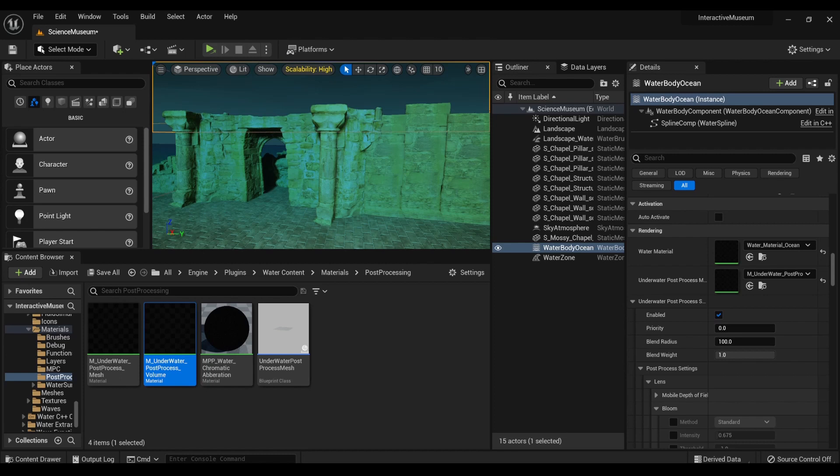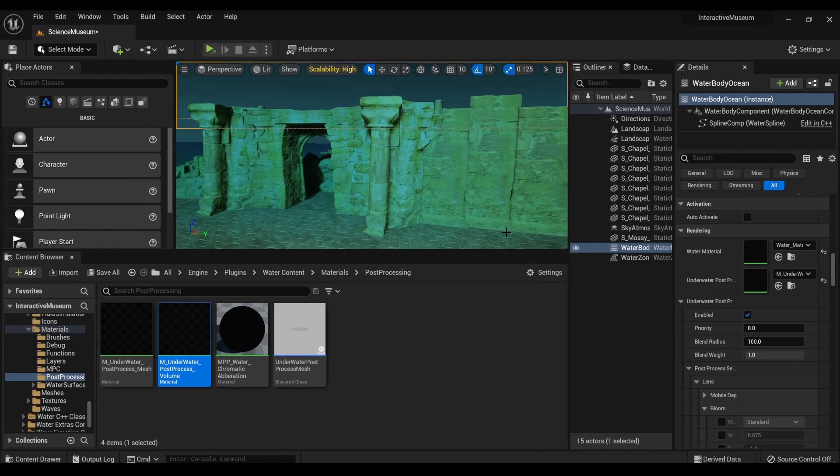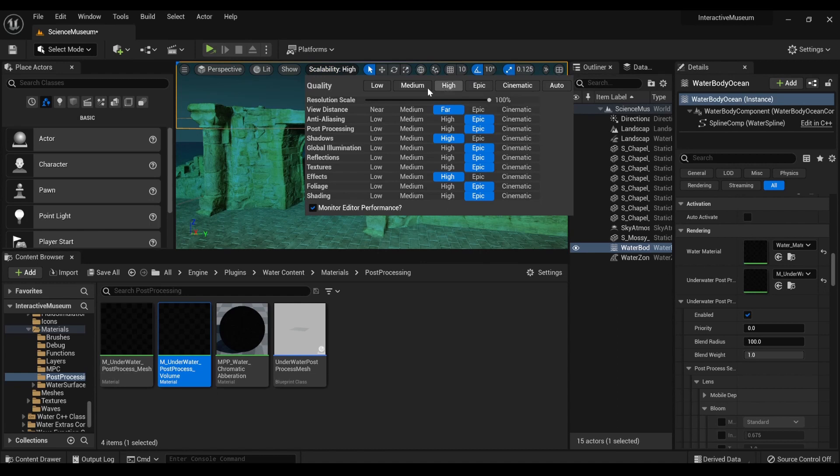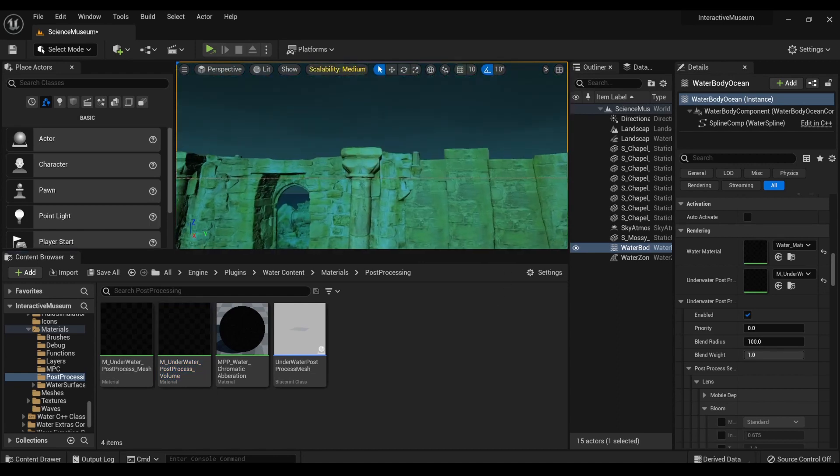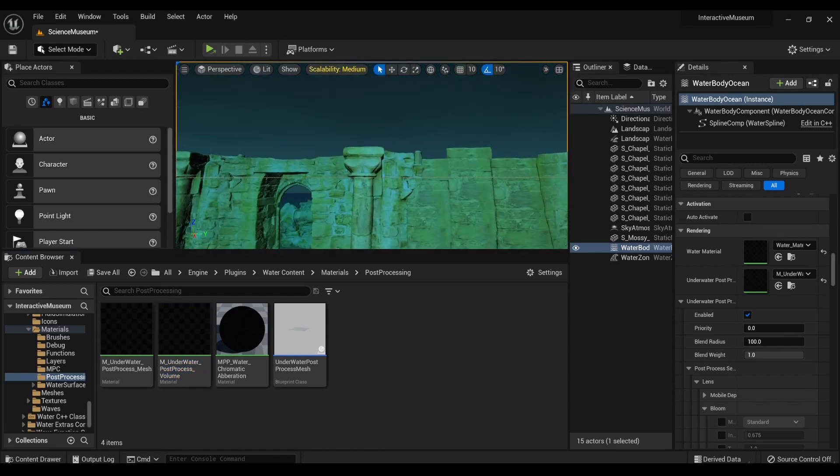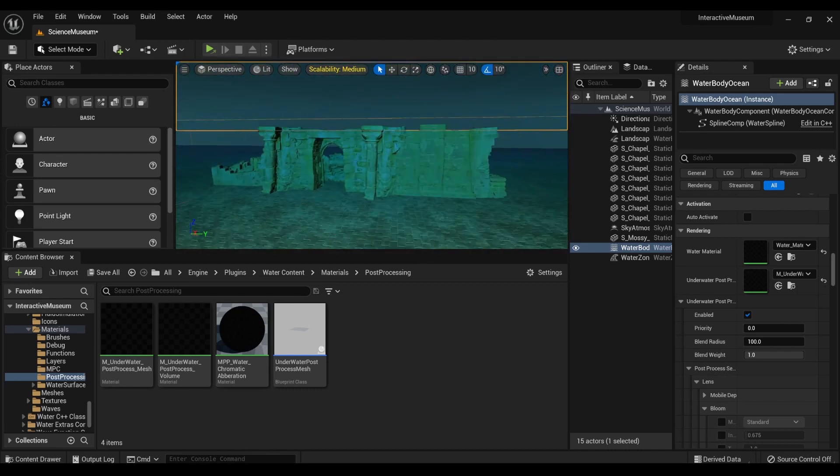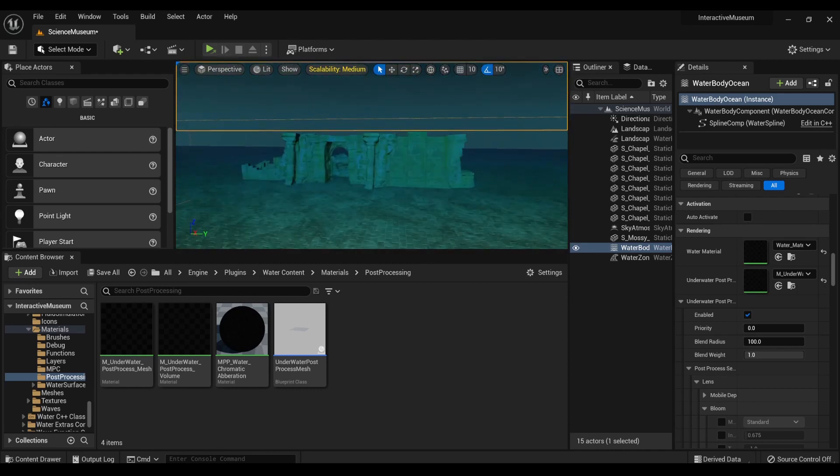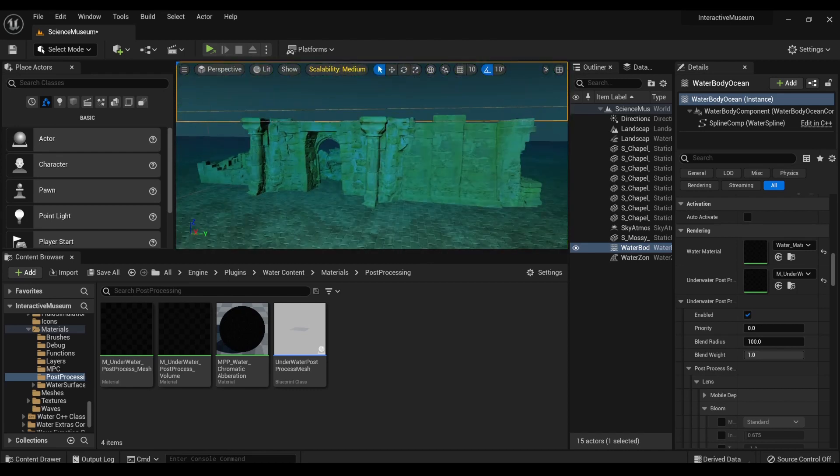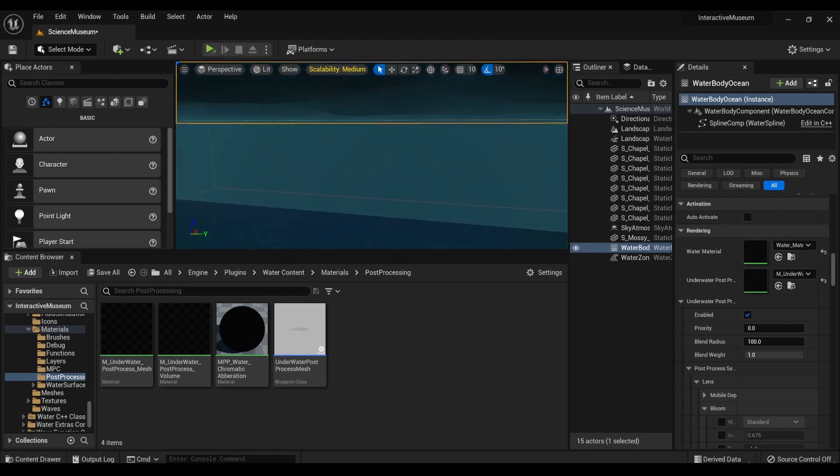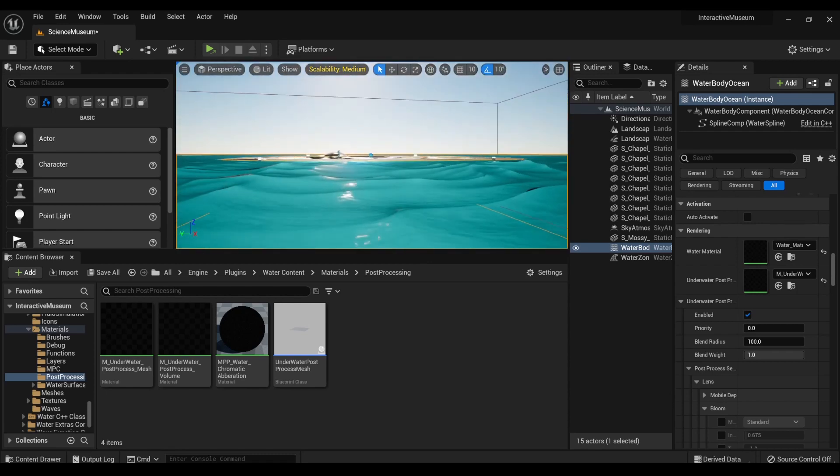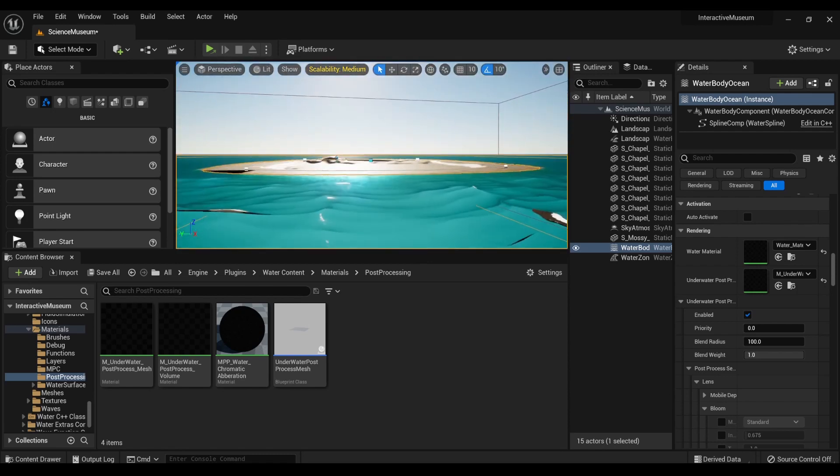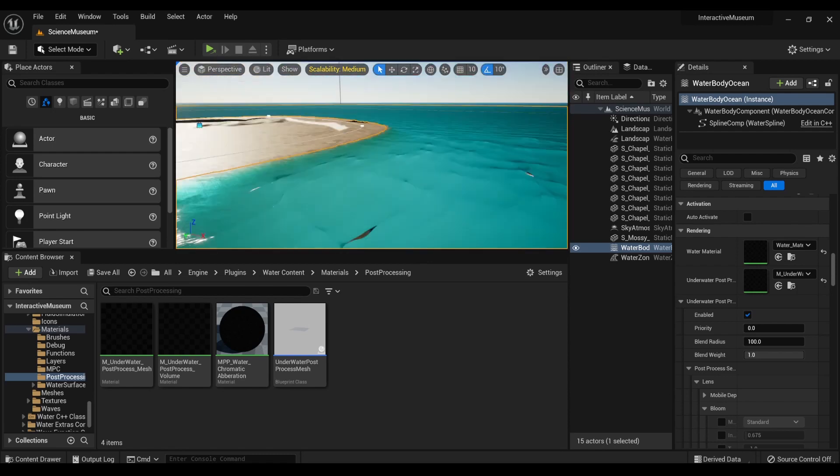So as you can see, I am in Unreal Engine 5, and here I'm going to talk about a different aspect of the water. Right now my scalability is at high. In fact, because OBS is running, I'm going to put it at medium, at least for while I'm doing this. So for those who don't know, when working with landscapes, you can also bring in